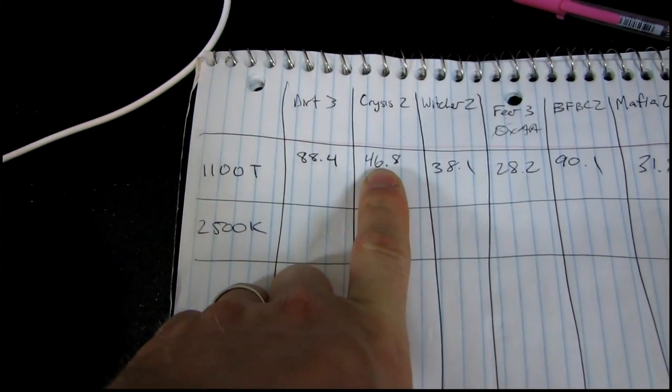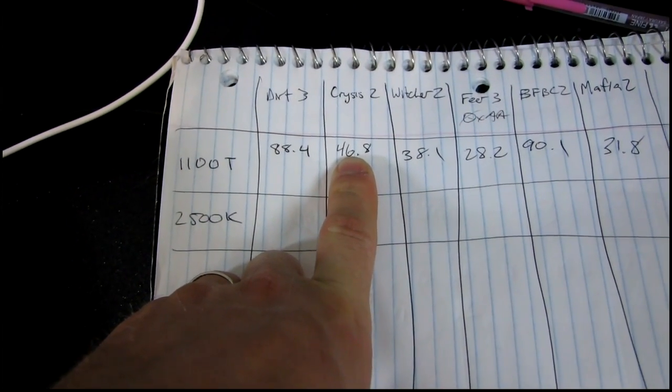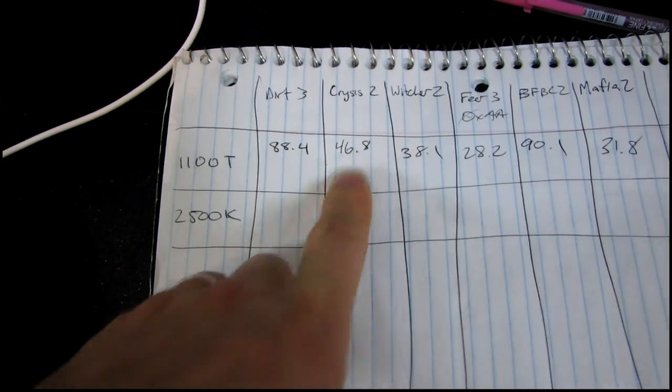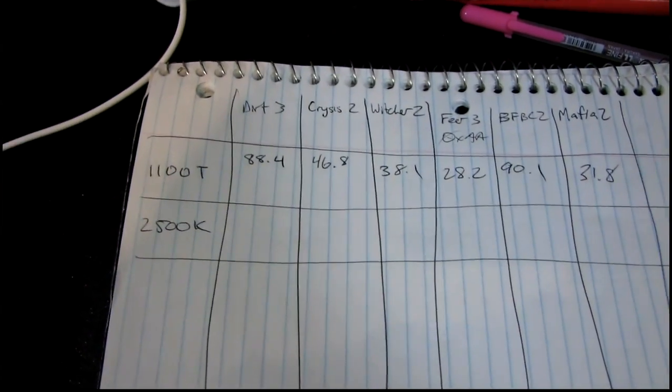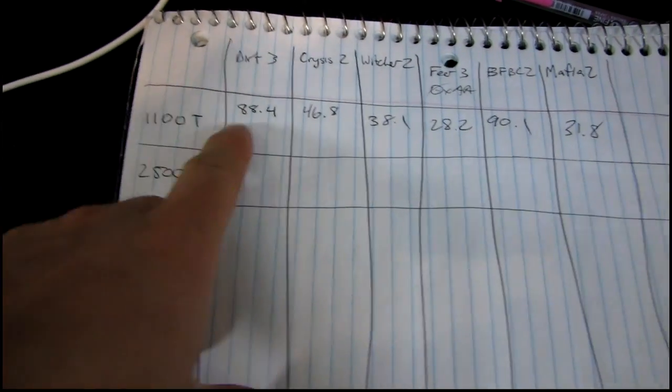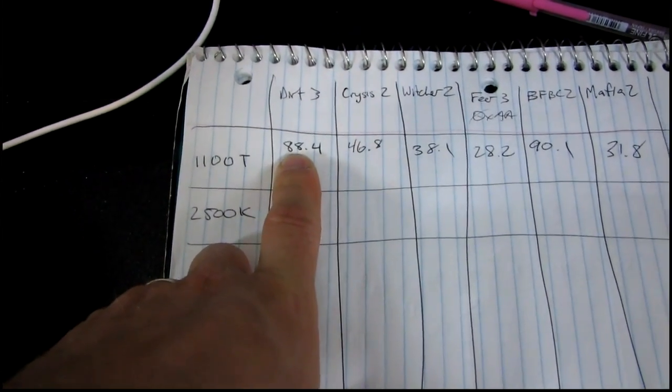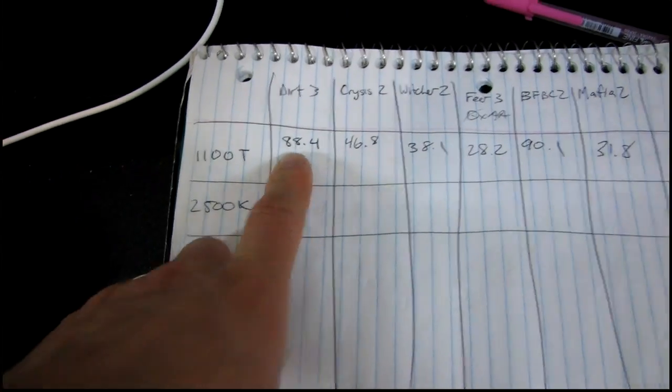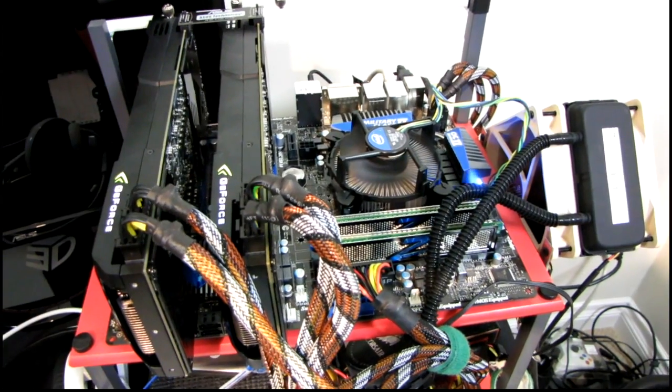Crysis 2, I am using the second highest. And then Dirt 3, I have it on Ultra. So here we go. 2500K testing, upcoming. Quad SLI is working. Let's see how this goes.